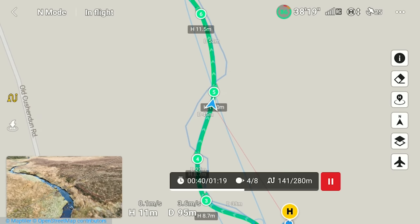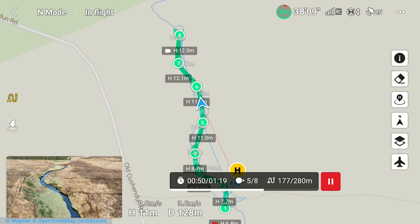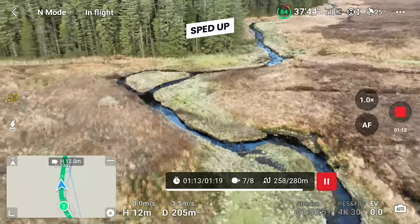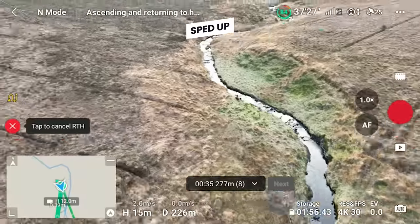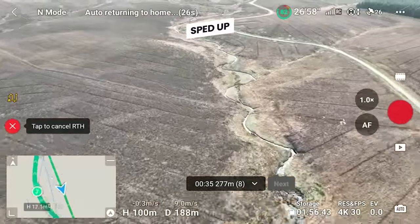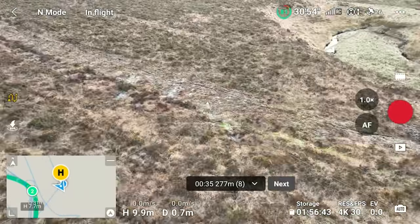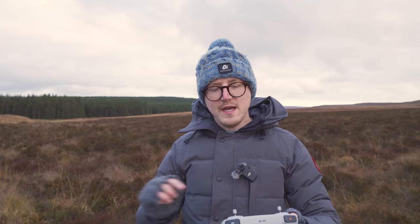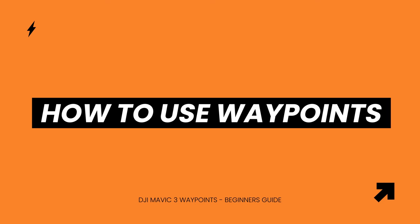Now I'm going to speed this video up a bit so you can see it fly along the path. As it's getting towards the end, you can see that as it comes to a stop, it's going to stop recording because I have the last waypoint set to stop recording. Then it's going to automatically return home back to me. You can see how powerful this can be — if I wanted the drone to fly the exact same route, I can just hit go and it will go back to waypoint number one and fly that exact same path again.